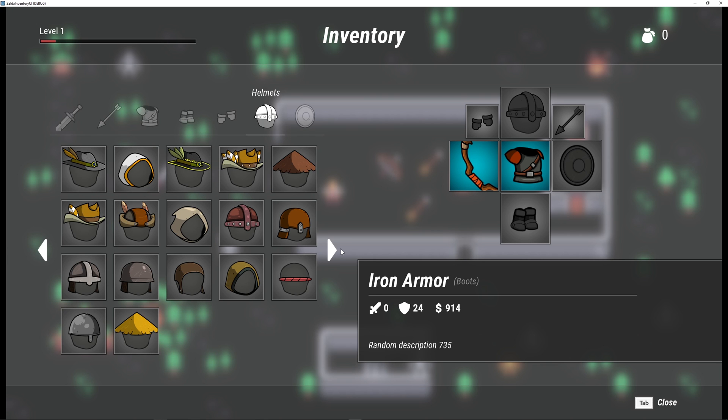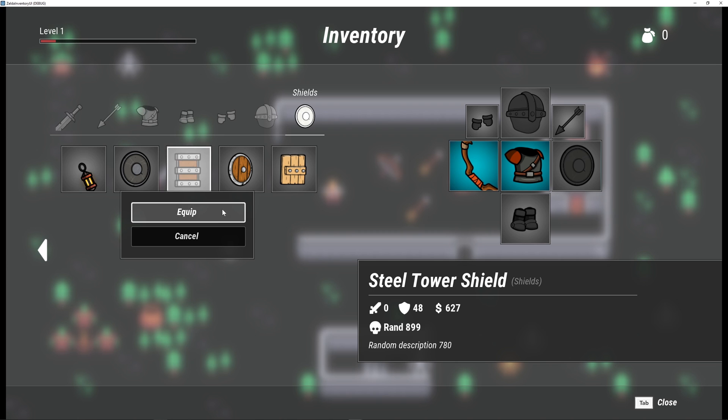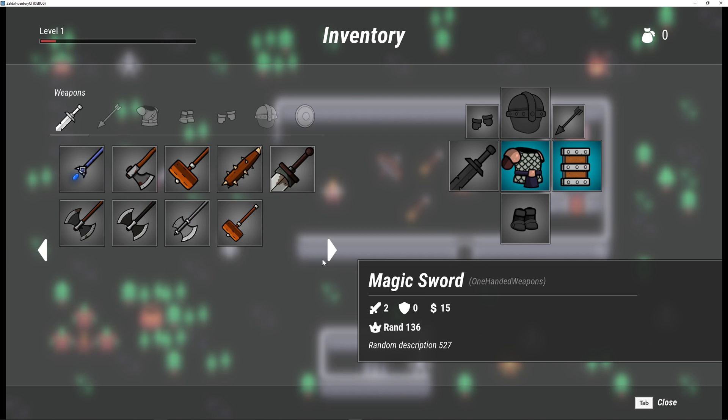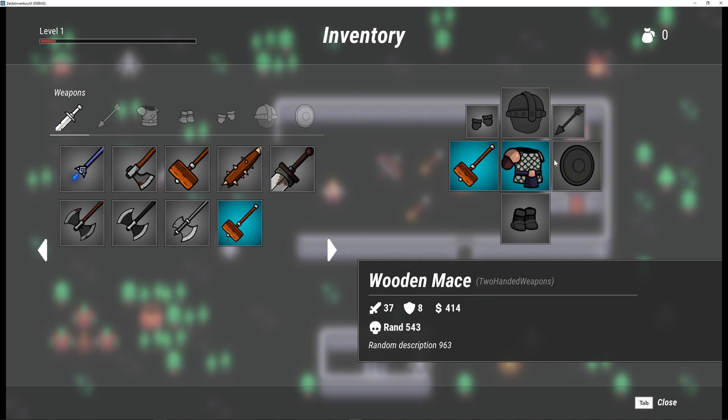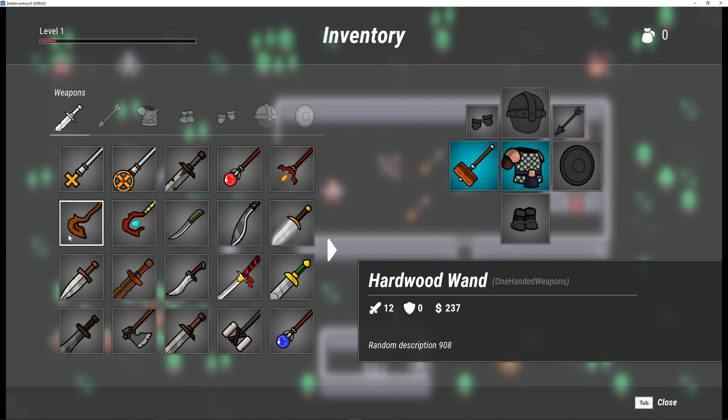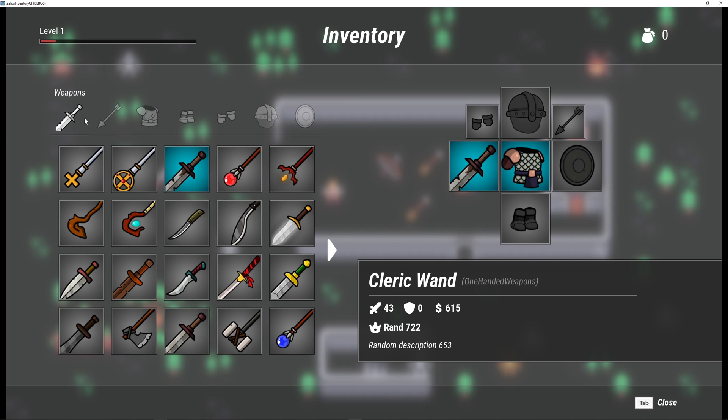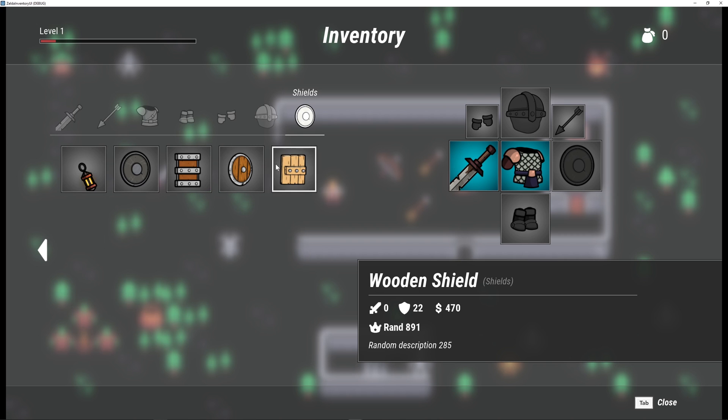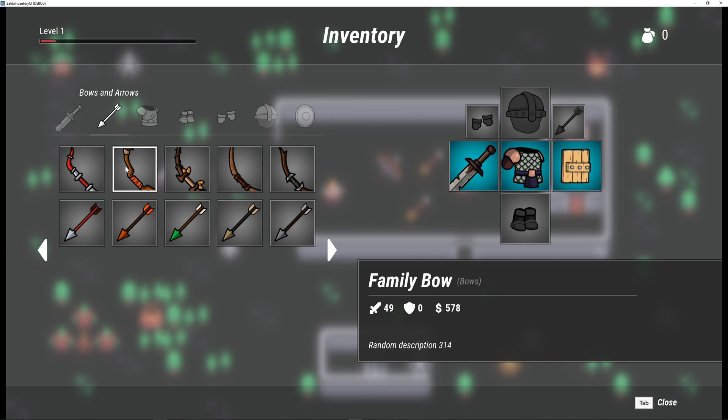Just like Zelda Breath of the Wild, you can equip and unequip items. If, for example, you equip a 200 weapon and you have a shield equipped, the shield is going to be automatically unequipped. Let me now equip a shield and a 100 weapon. Let me now try to equip a bow and the shield is unequipped.